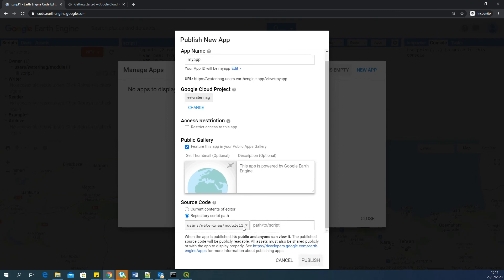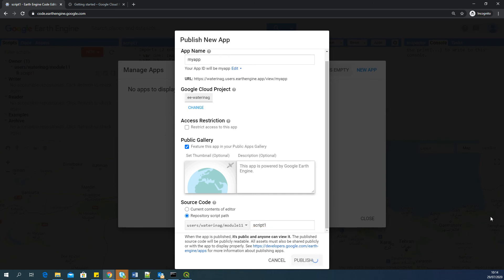So in my case, the script path is users water in Agro module 11. And the script is script 1. That's it. I will say publish.